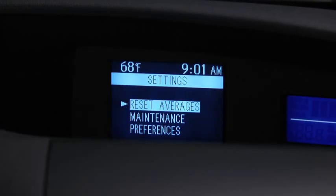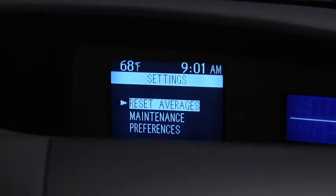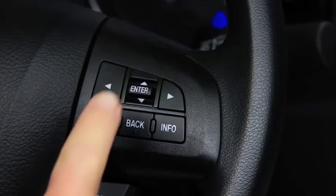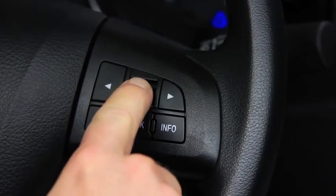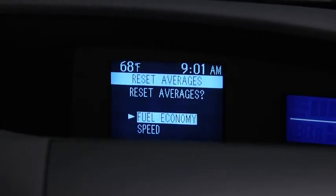To reset Average Fuel Economy or Average Vehicle Speed data history, go to the Settings screen. Use the Enter switch to select Reset Averages, then select Fuel Economy or Speed.